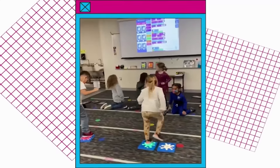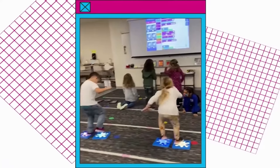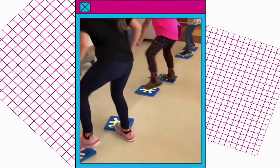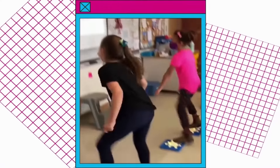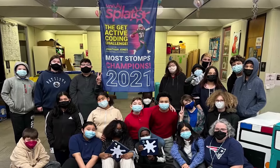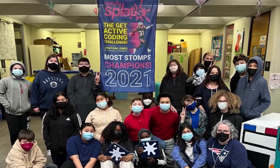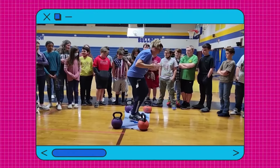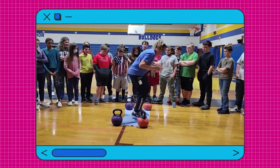All throughout the year, students lace up their sneakers to compete in epic stomp competitions. Events are for all coding levels — anyone in your school can participate, and all they have to do is stomp.